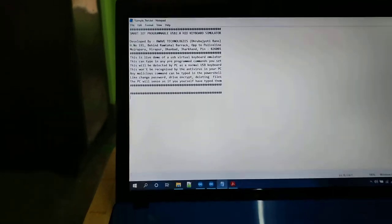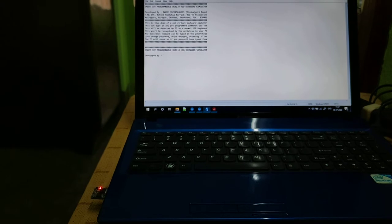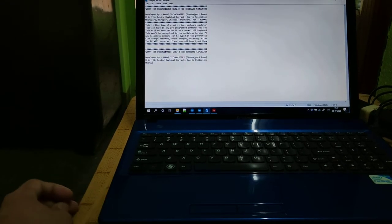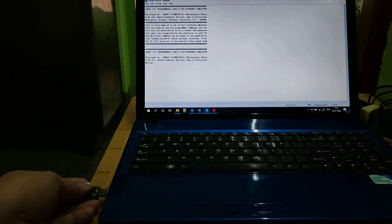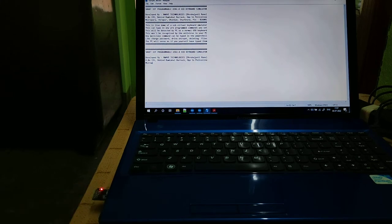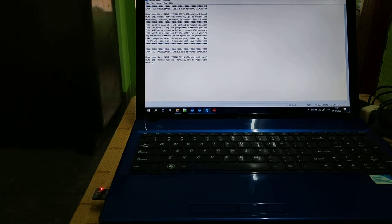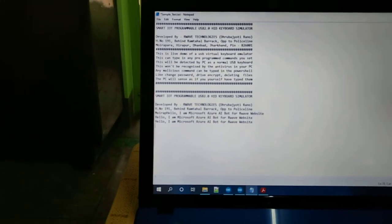This works in a loop. If I plug it out and plug it in, the sequence gets changed because I've programmed it that way. Now you see it is writing one line and repeating that.